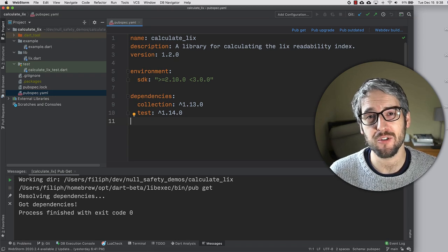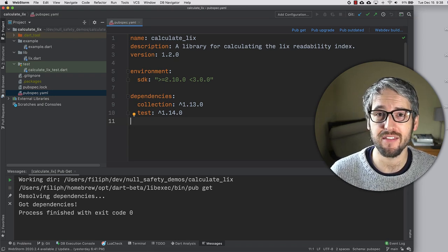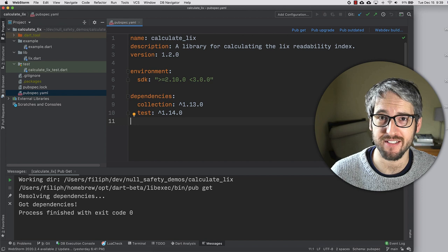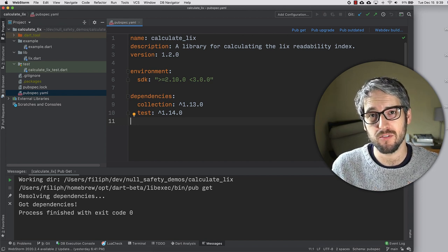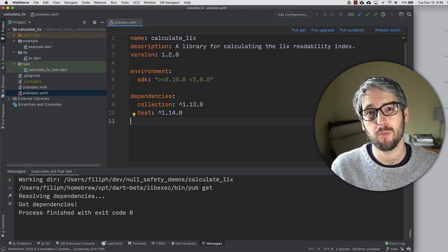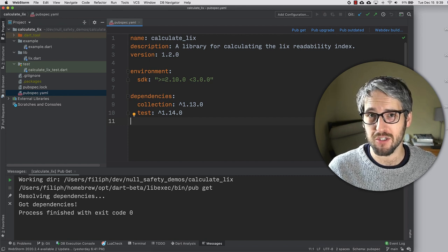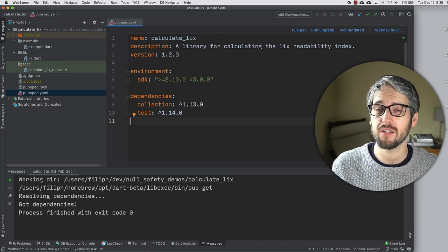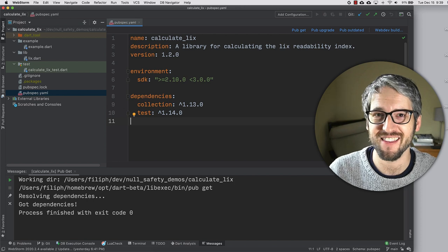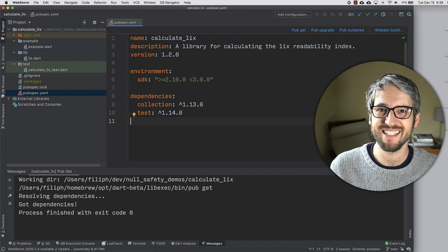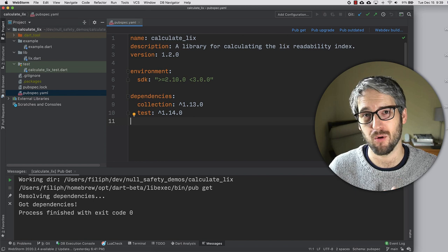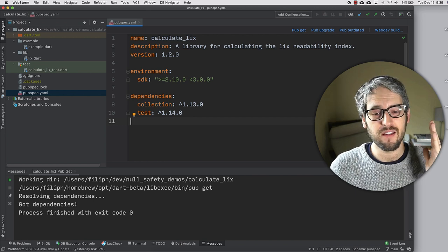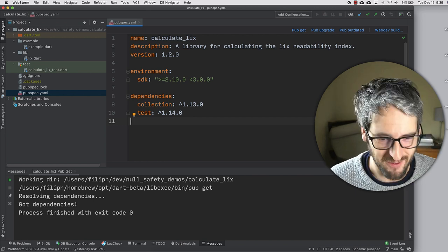The Dart language has introduced null safety, and with it there is a tool called Dart migrate. Now in this video, I want to migrate a package using the migration tool. I will kind of assume that you know everything that is to know about null safety, and I will just focus on the package and go really fast.